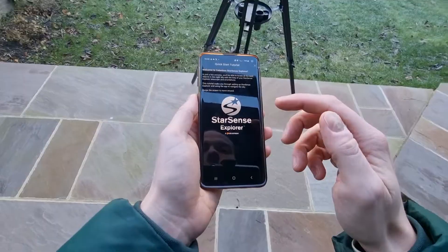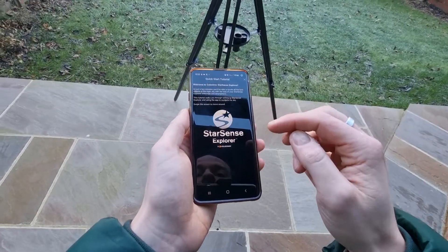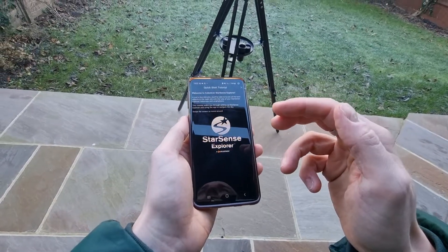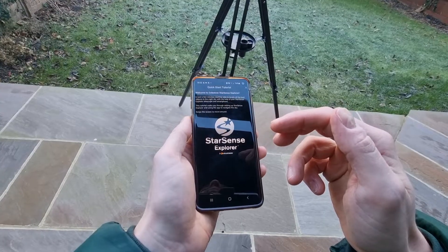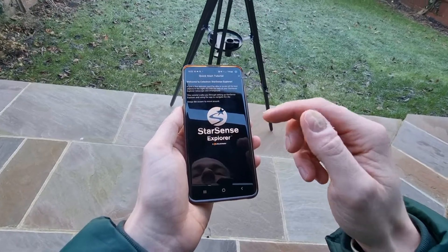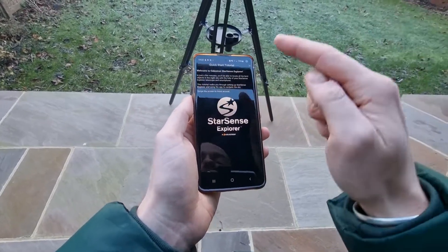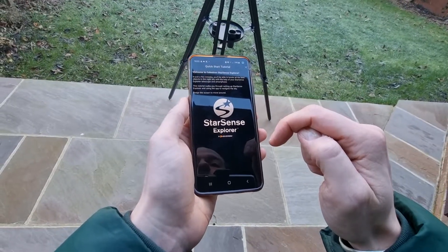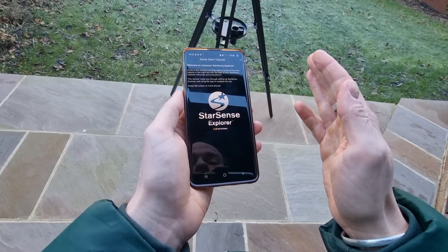So it is free. All you need to do to download the app is simply go into the Play Store or into the App Store on your iPhone and search for the Starsense Explorer app, and from there you simply download it.